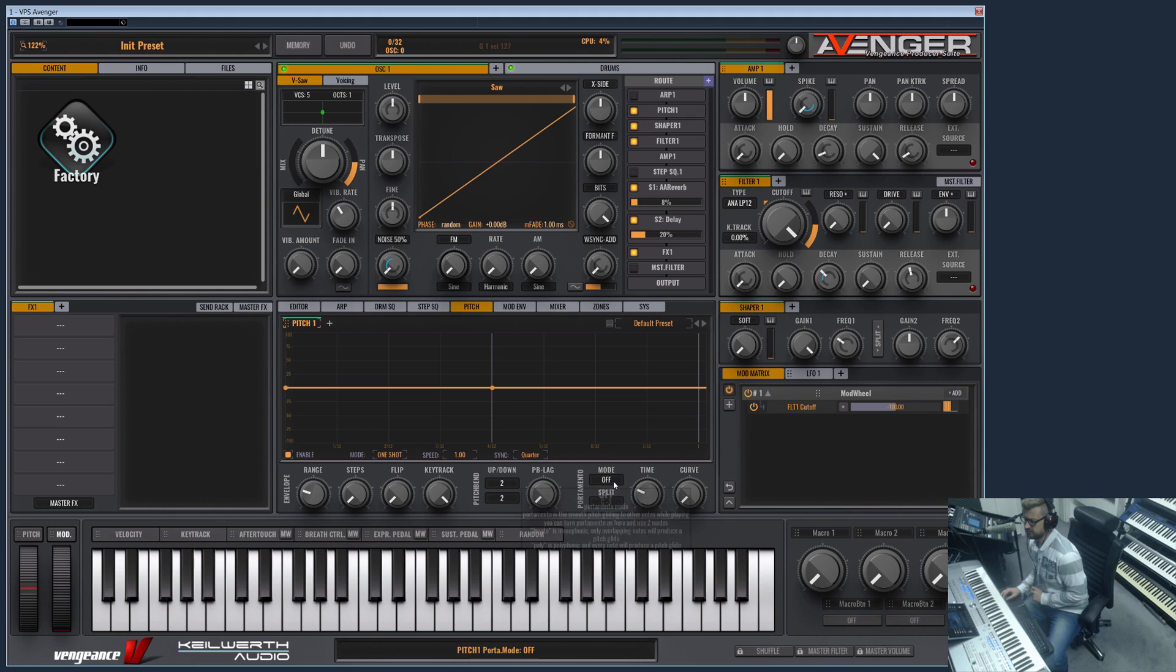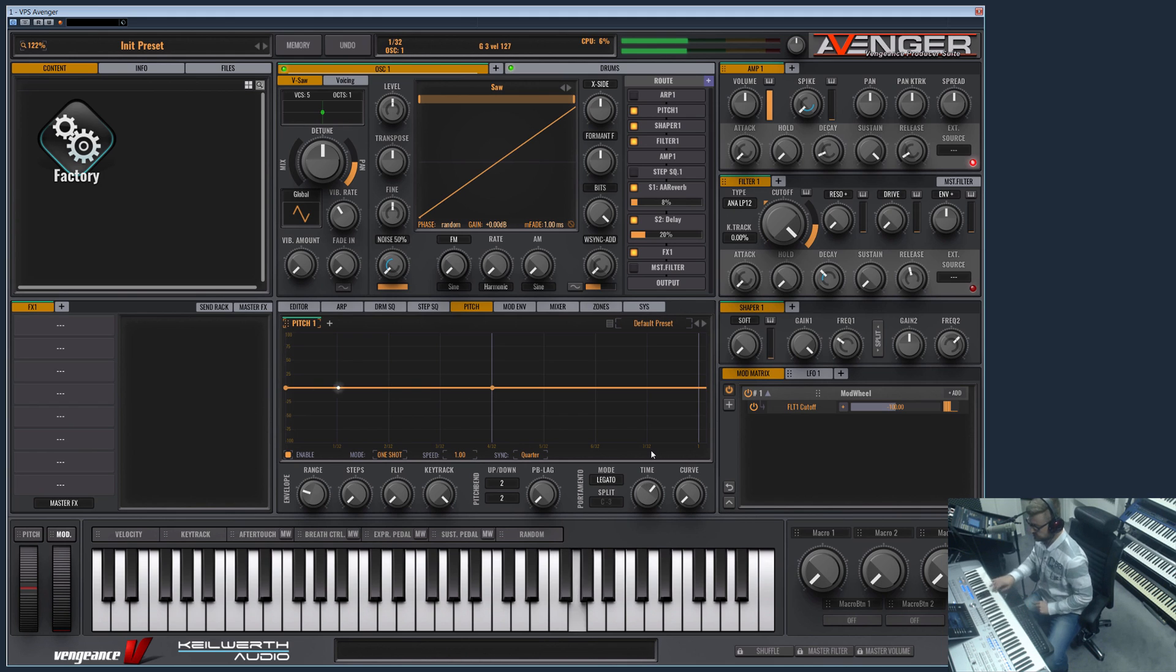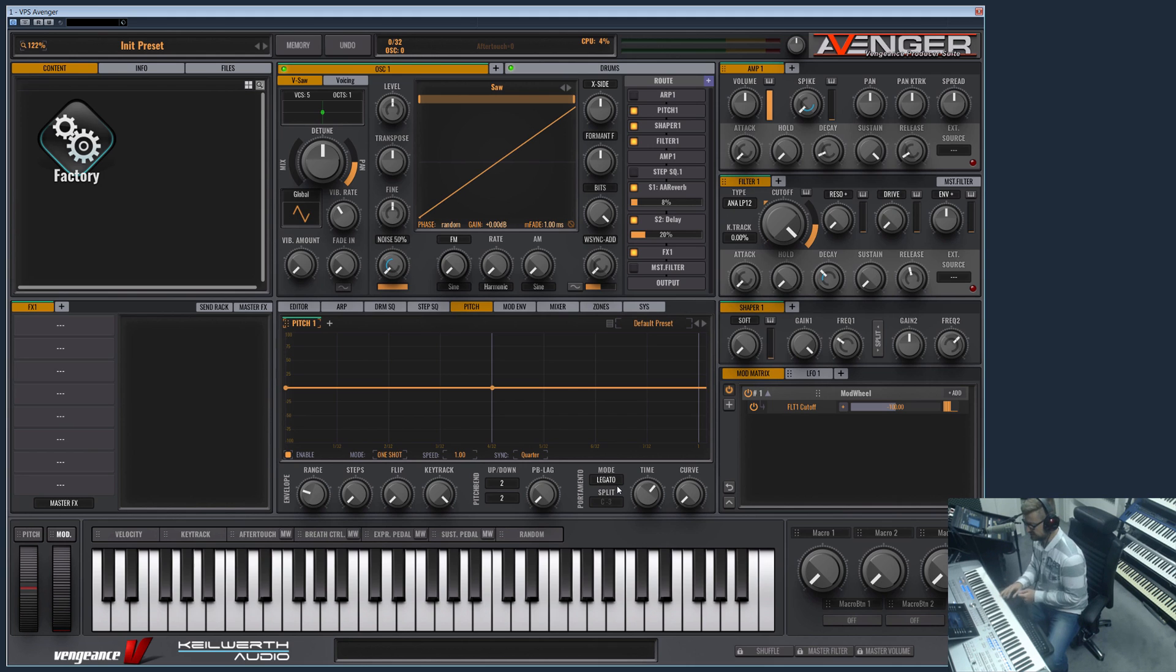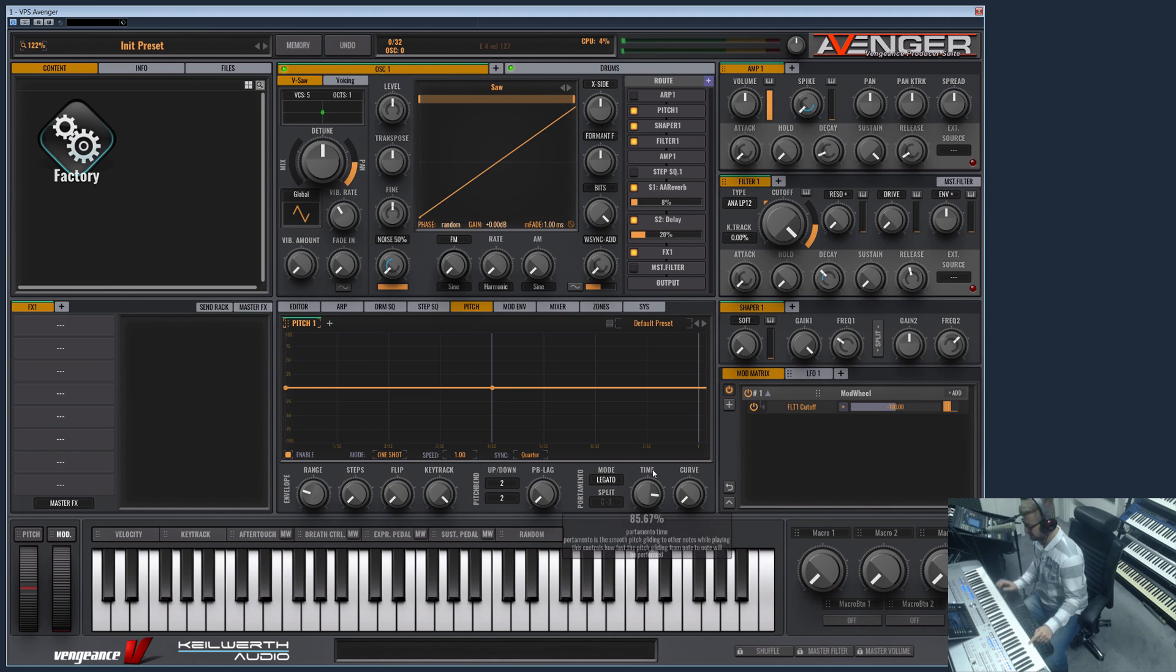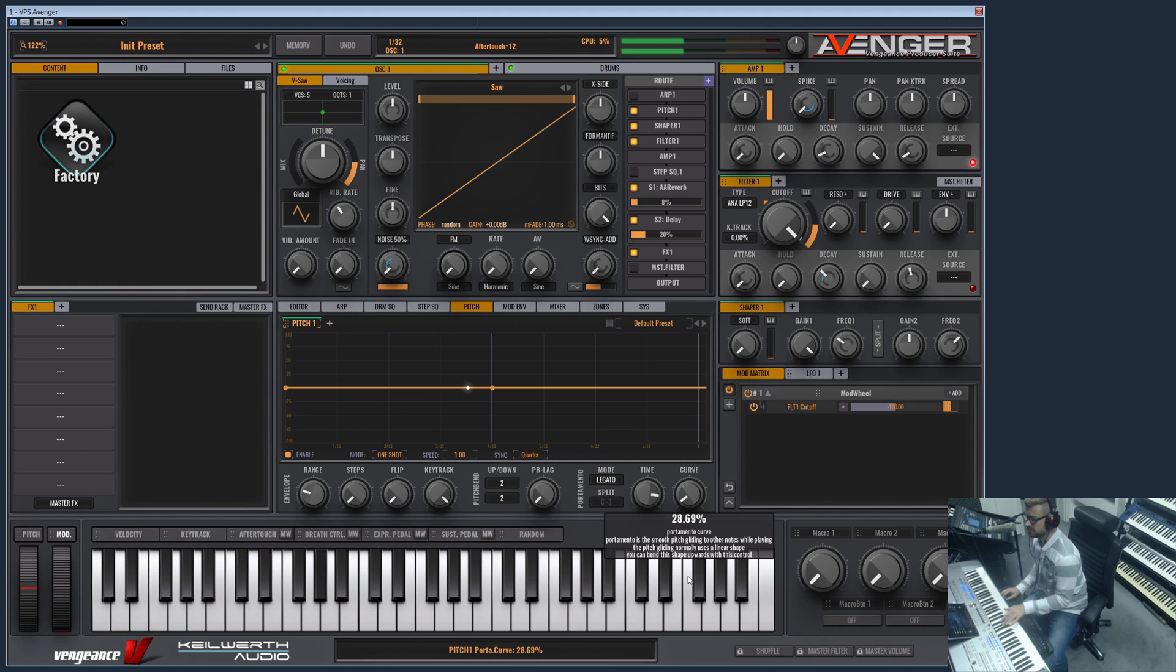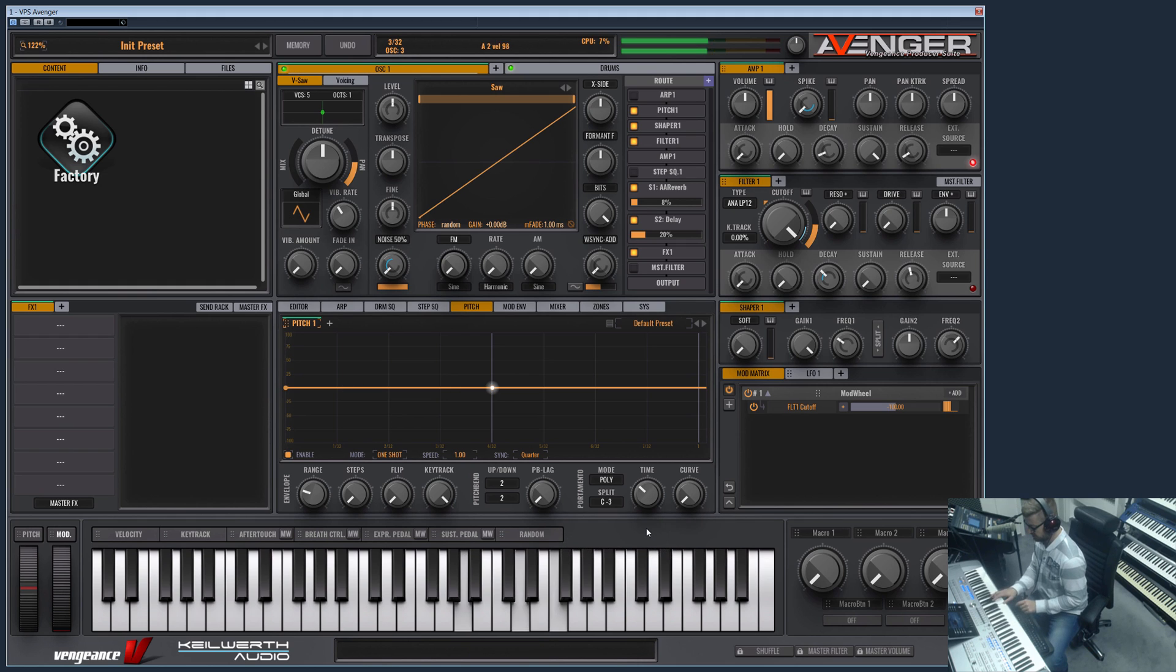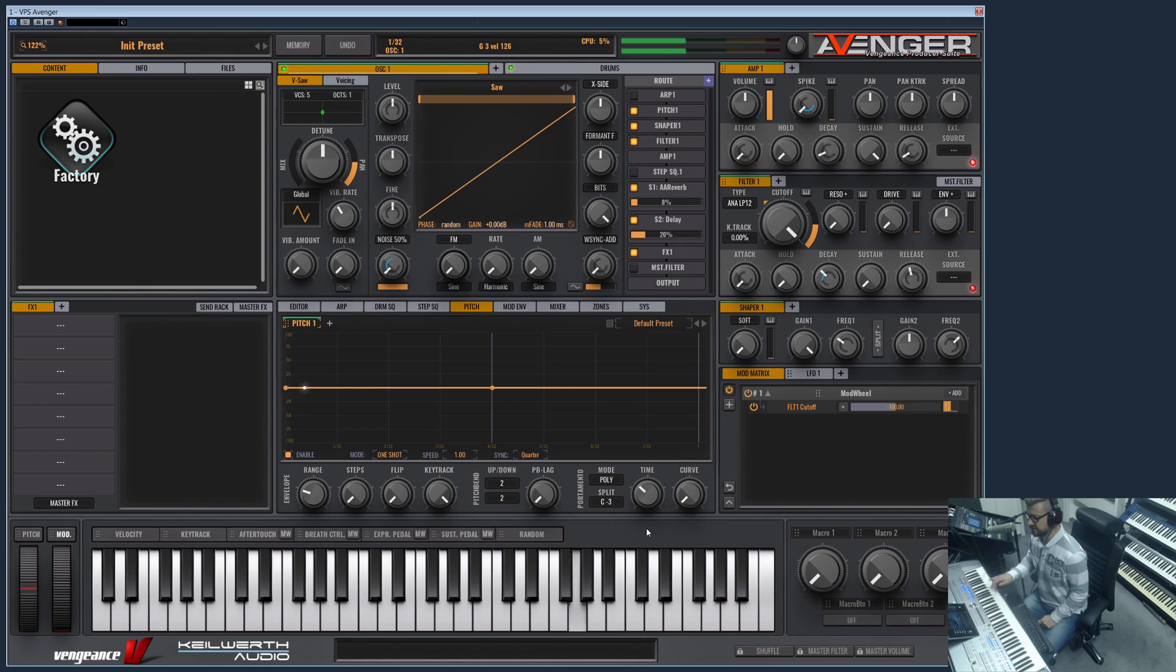What you also can find here in the pitch section is the portamento modes. For example you may know the legato mode. So the note slides, it becomes monophonic, and if you press two notes at once it slides to the note which you press second. The time can be set here and even the curve. This is banded up—the curve sounds like a siren or alarm this way.